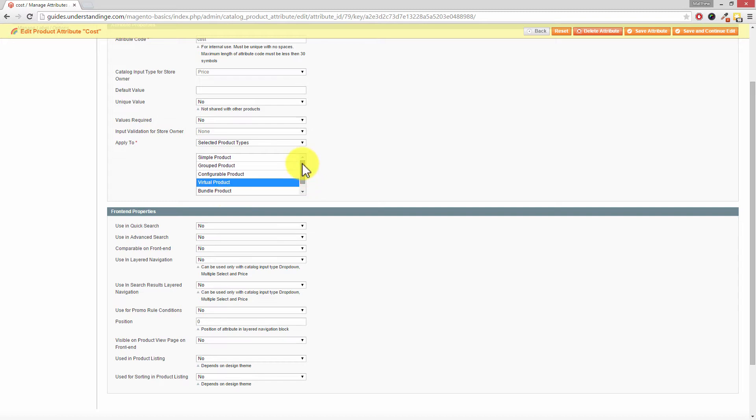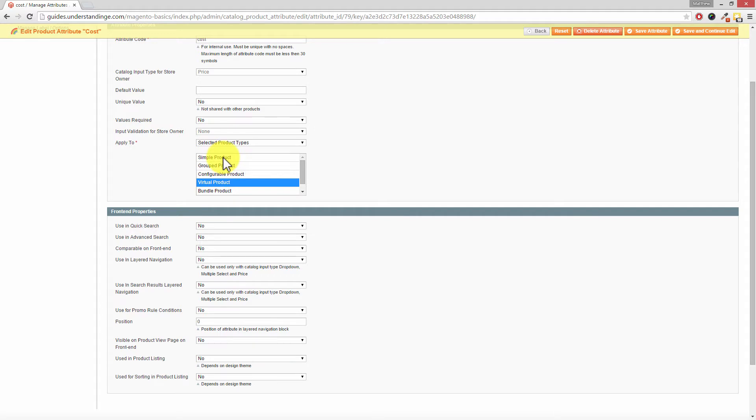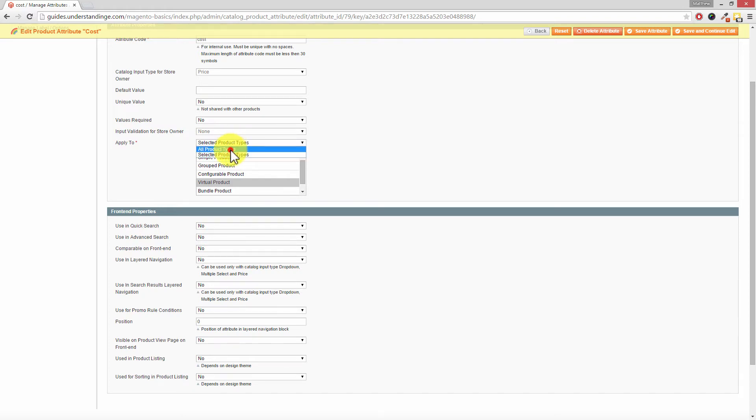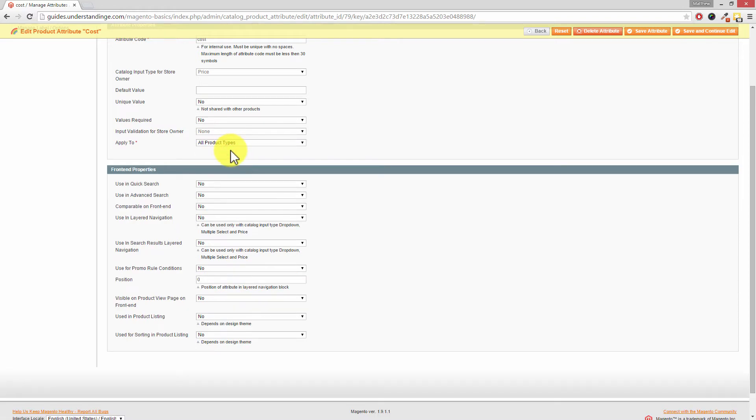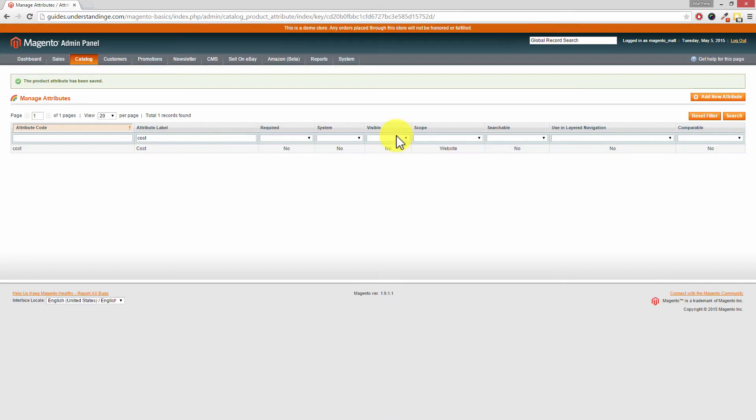Now of course we know many businesses which will want to store cost prices on simple or configurable or even bundle products. Now rather than selecting these individually, a much simpler way is where it says Select Product Types, drop this box down and choose All Product Types, and then press Save Attribute in the top right-hand corner.